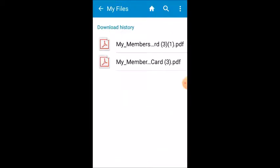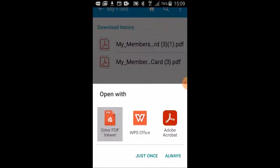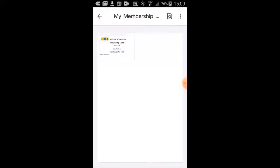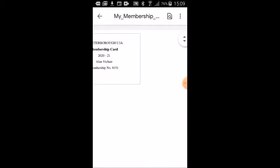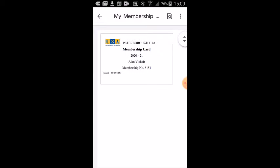I click on download history and there we've actually got two versions of this. I click on my membership and you'll get the option of opening up as a PDF. You might have different apps that you can open up, but in this case I've got one called Drive PDF viewer and I'll select that. There we have your membership card. Your membership card is now on your device. Anytime that you need to go to it, you can find the membership card and show it there.